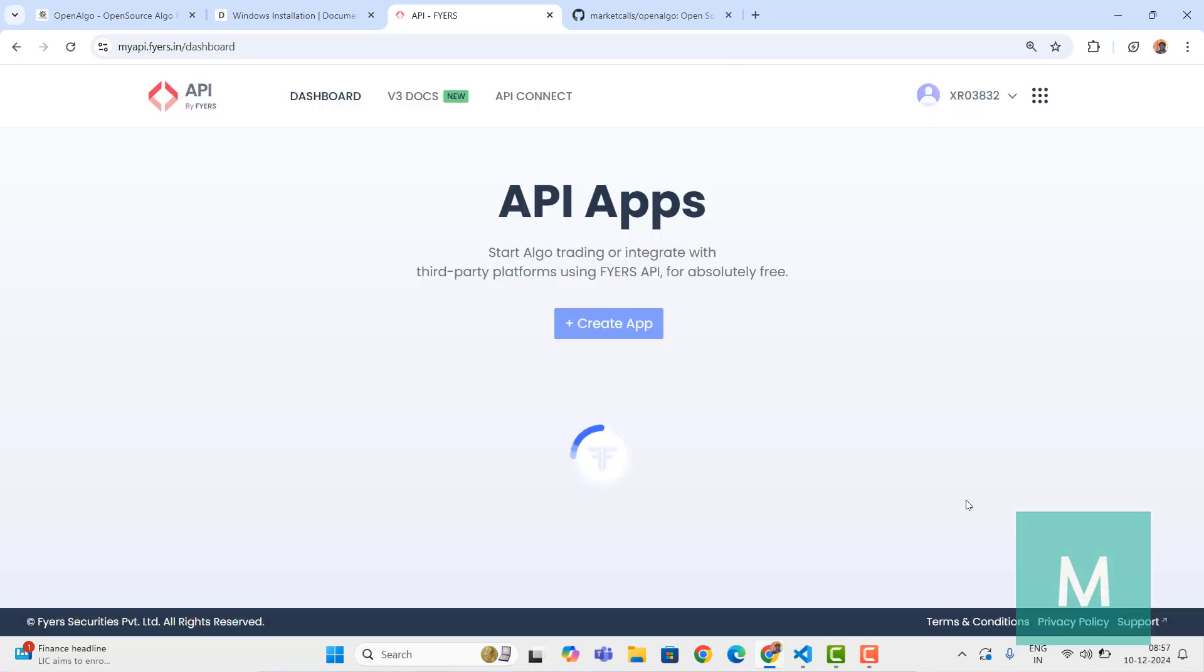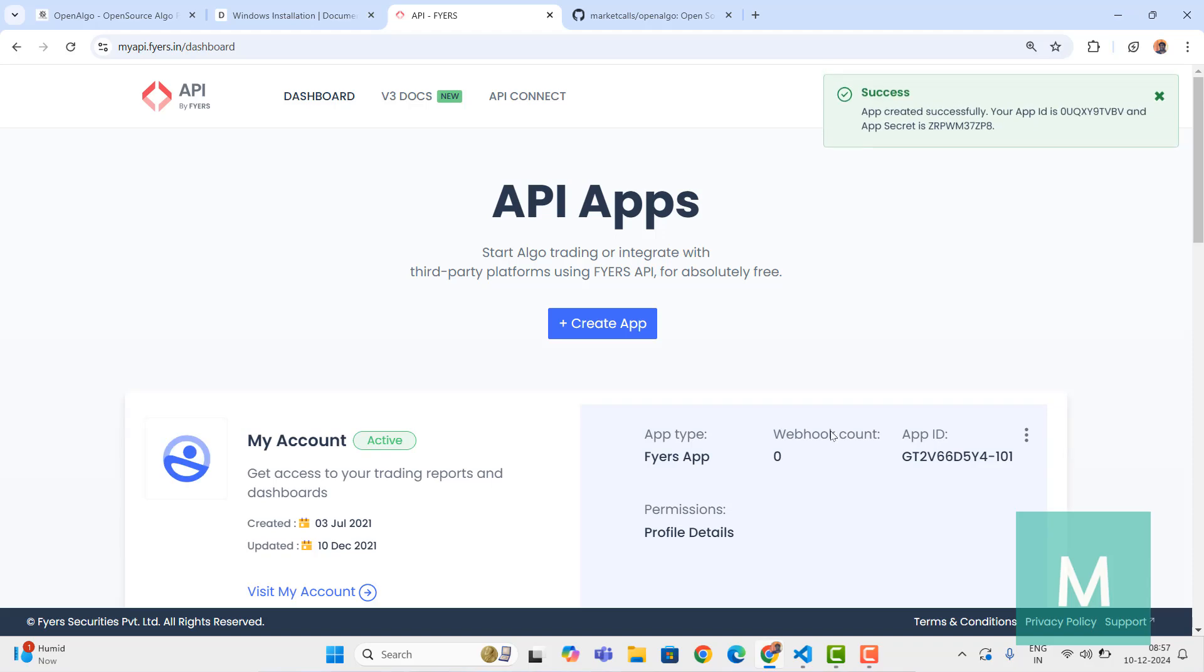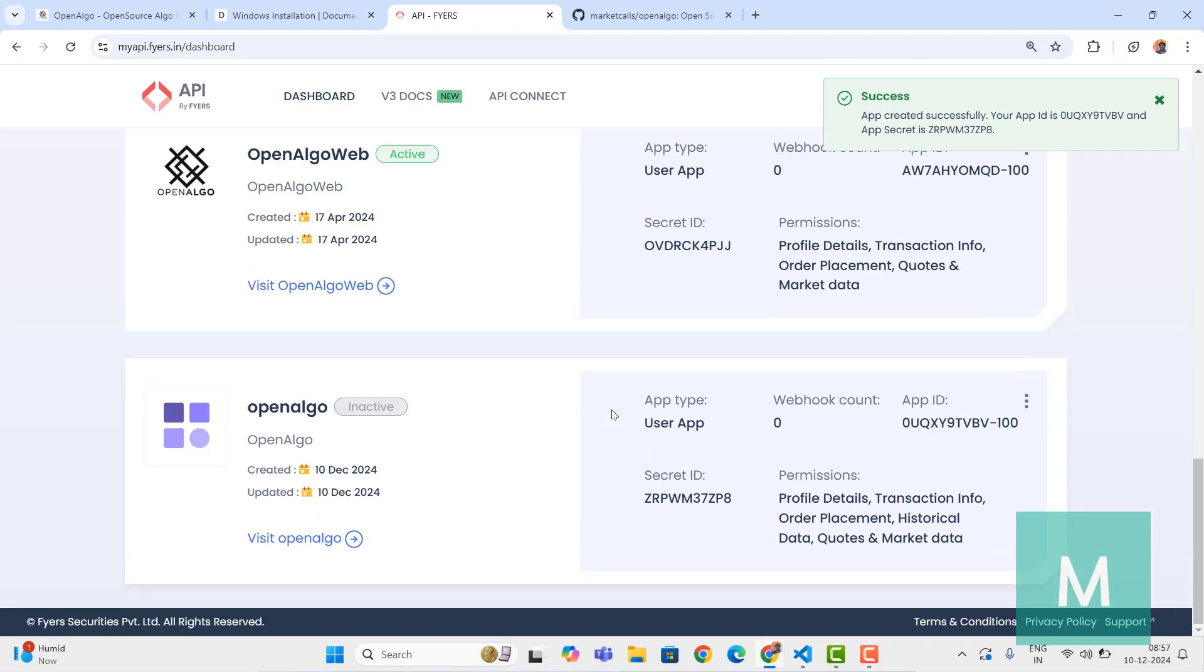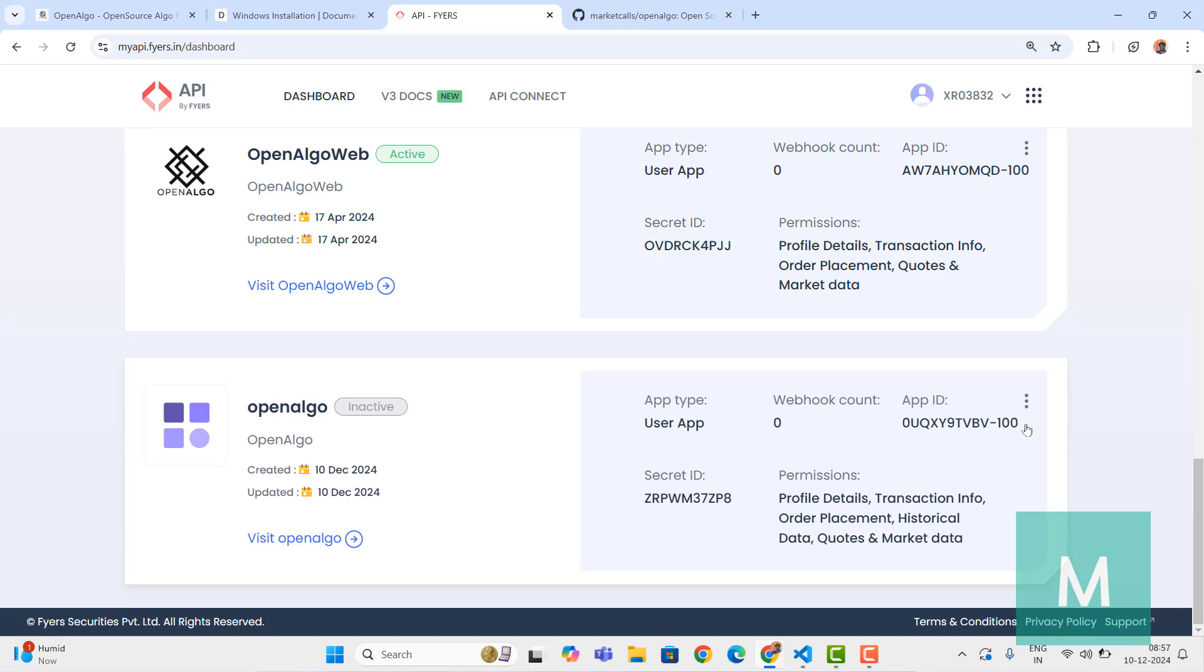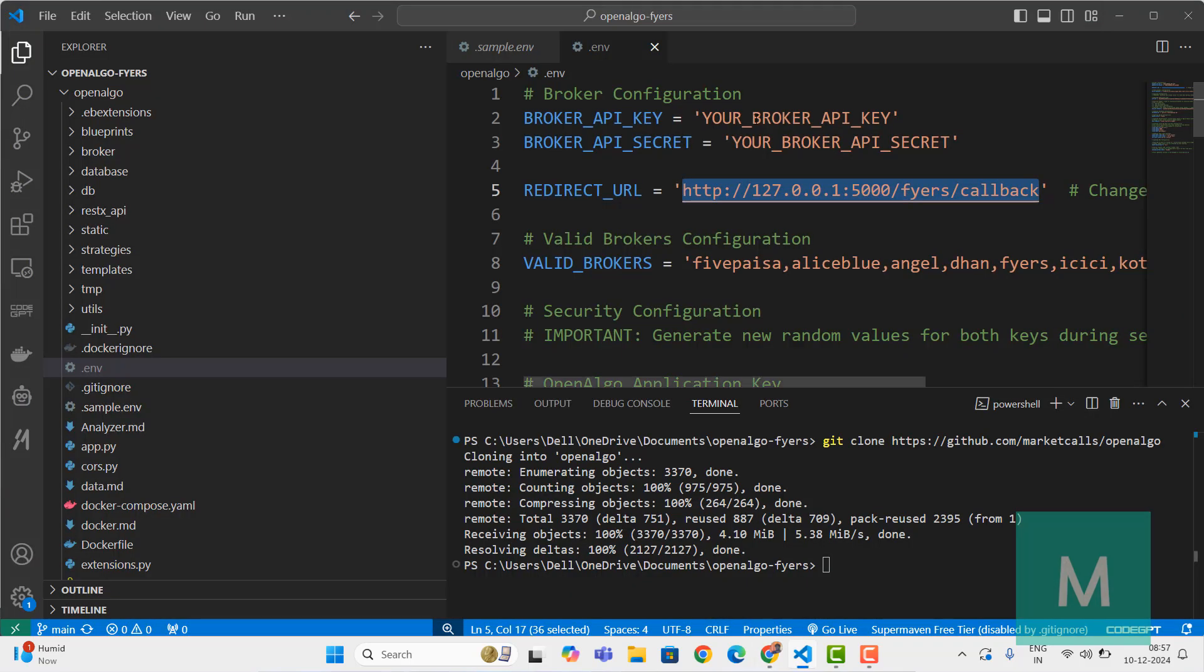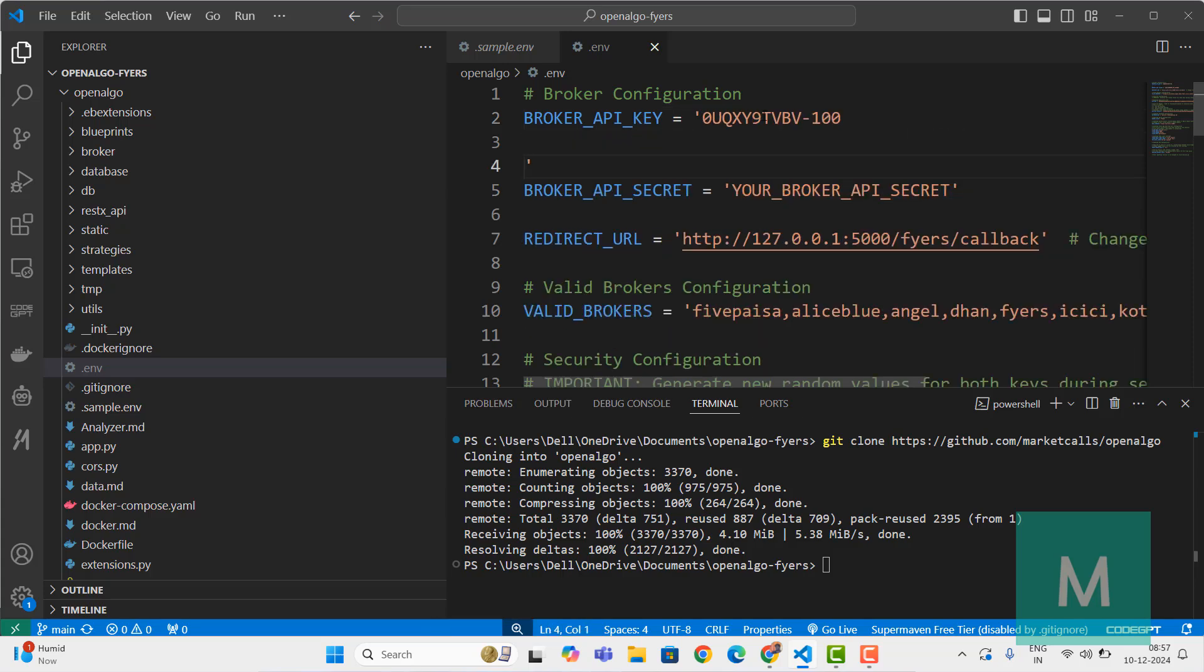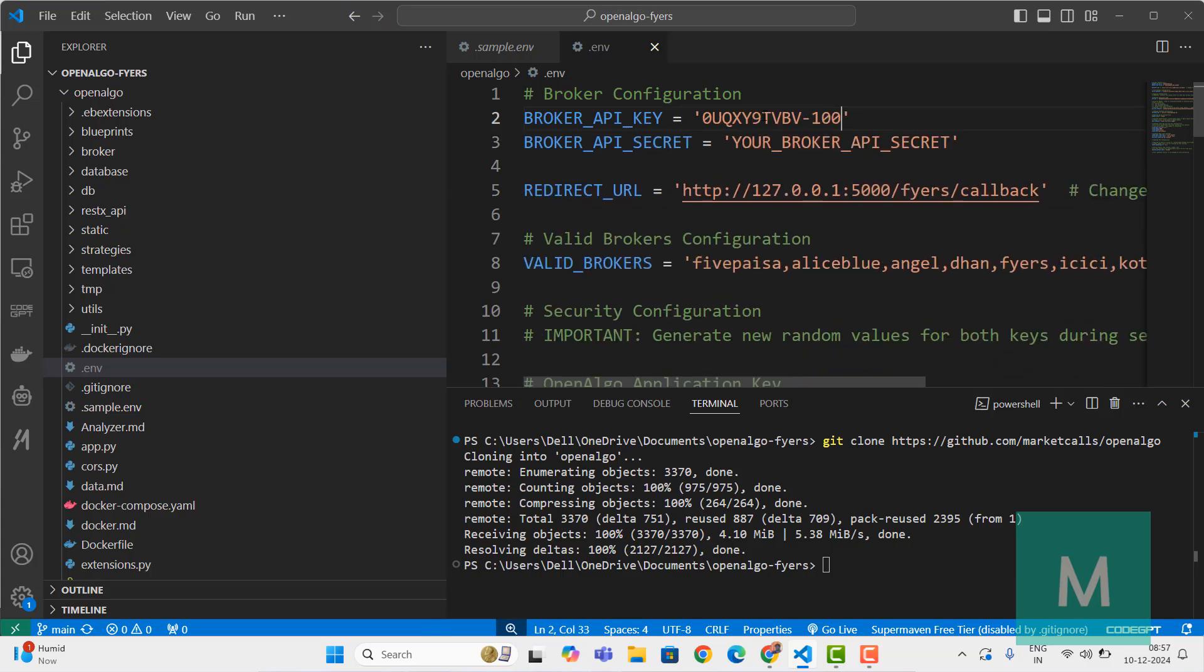This will create an app. Go to that particular app and copy the API ID. Let's copy that API ID. Get back to OpenAlgo and in the .env file replace the API key with whatever we received. Ensure that there are no spaces.